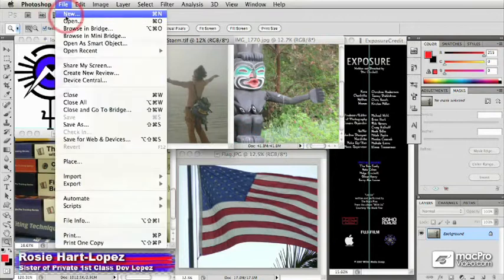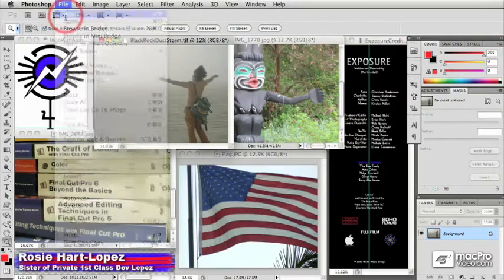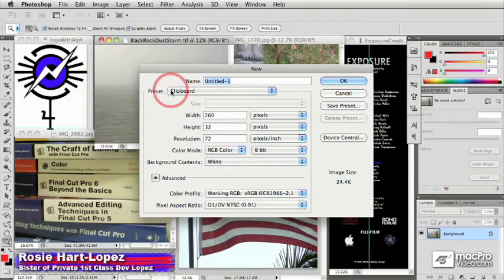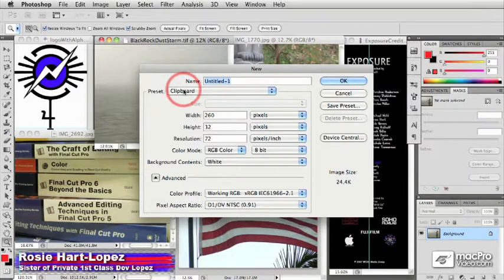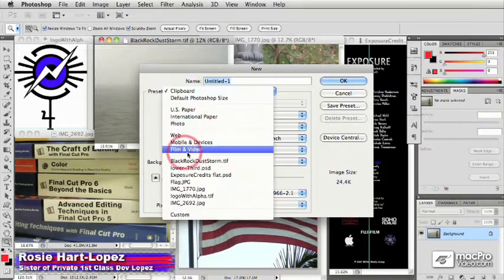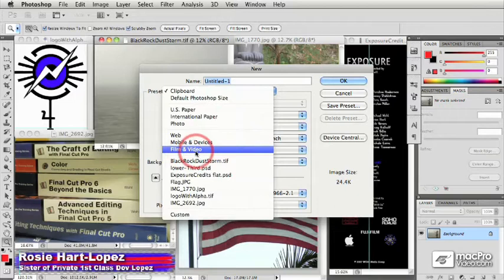In Photoshop, just create a brand new document. You get this window that gives you a set of presets, and these are preset file sizes that you can use. And in fact, in Photoshop CS5 and in the past few versions, there's been this option for film and video presets.